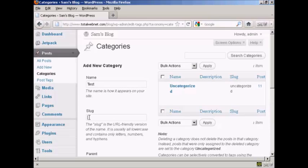You need to alter the slug, which is the URL friendly version of the name, and it's in lowercase, so let's just put lowercase test.